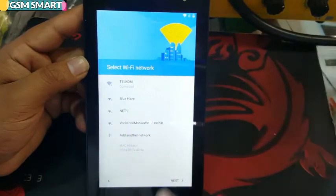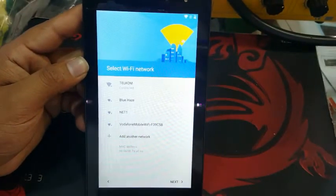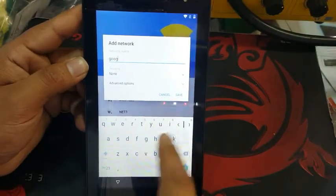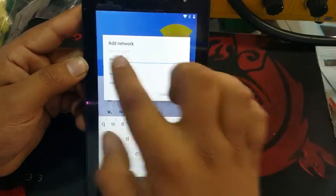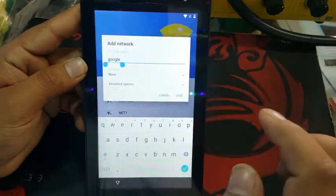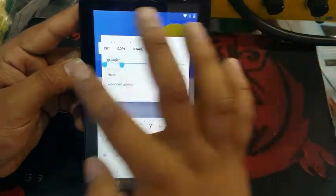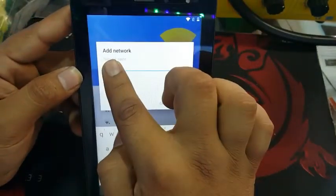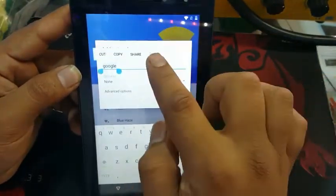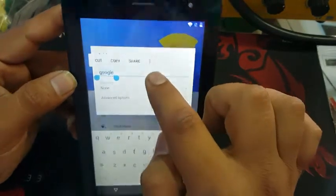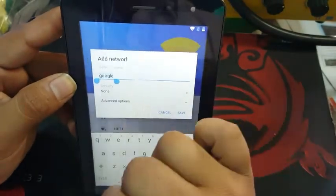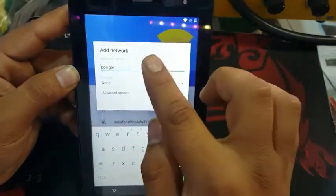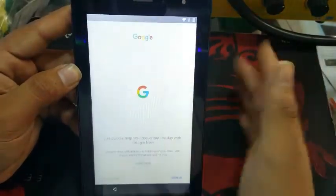I'm going to go back to the Wi-Fi menu and select a Wi-Fi network. I'm going to tap on 'Add another network' and write anything — I'm going to write 'Google'. Then tap on that text for two seconds until options appear like cut, copy, and share. Now click on those three small dots and click on 'Assist'.